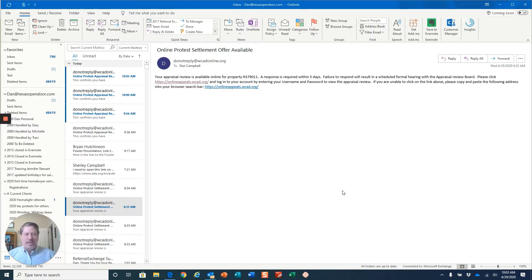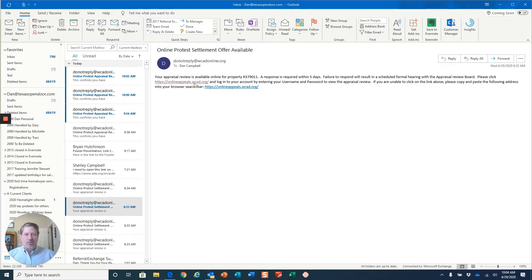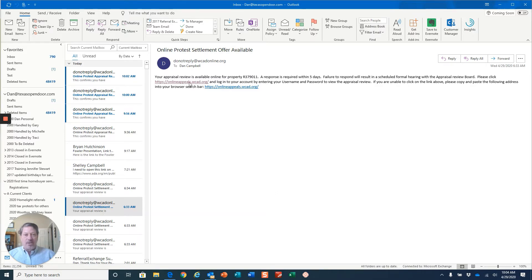Yesterday we did step one, which is how you file the protest online. Then overnight I received an email on the protest that I filed yesterday that says there is a settlement offer available.